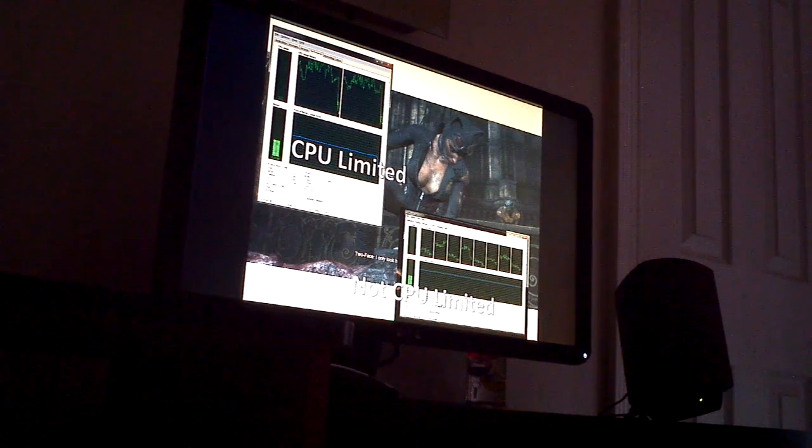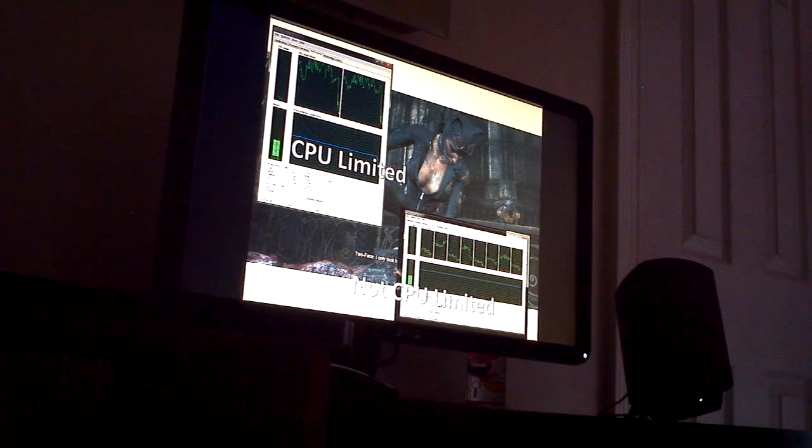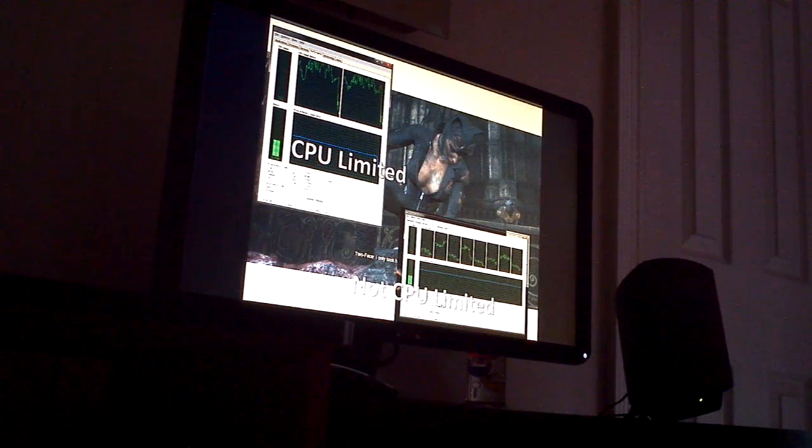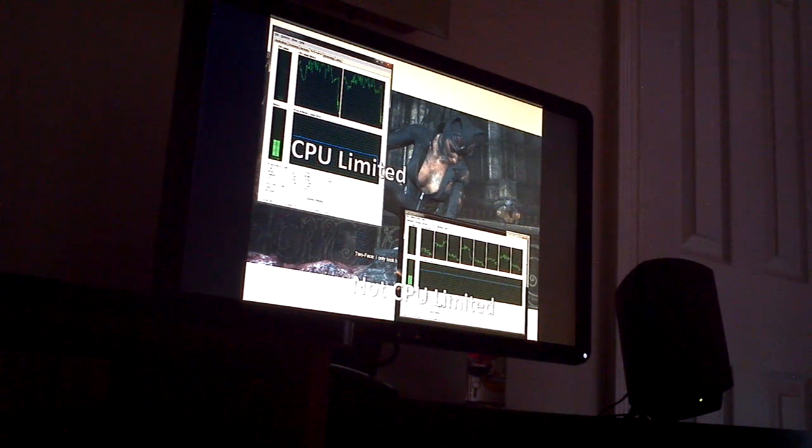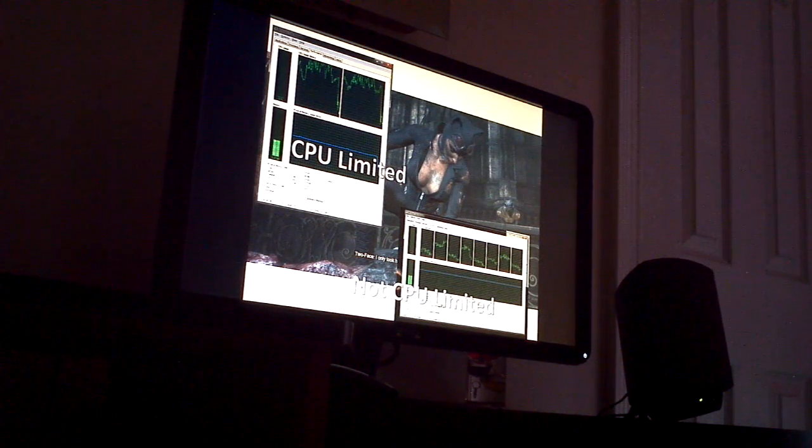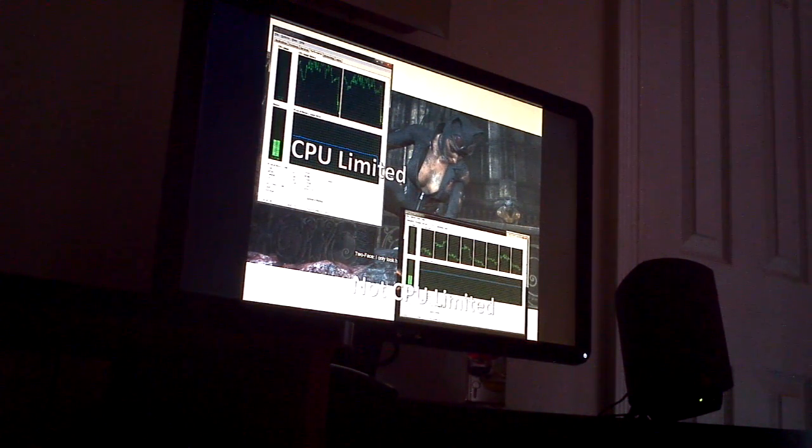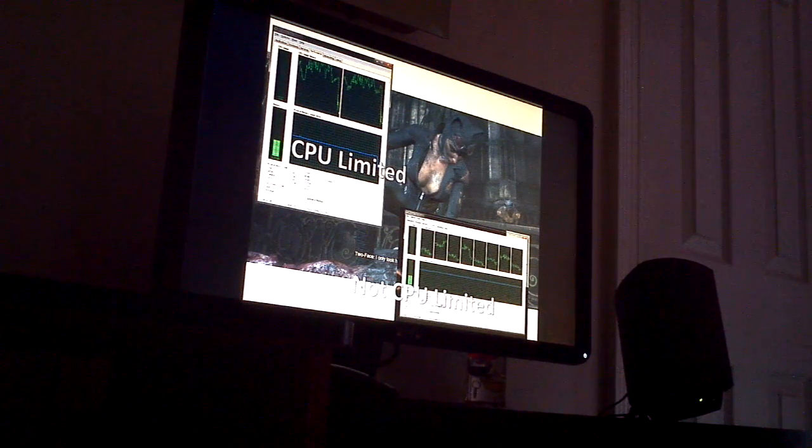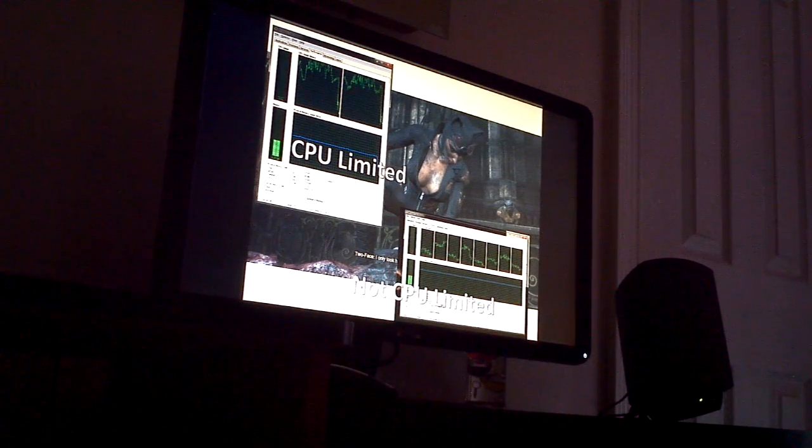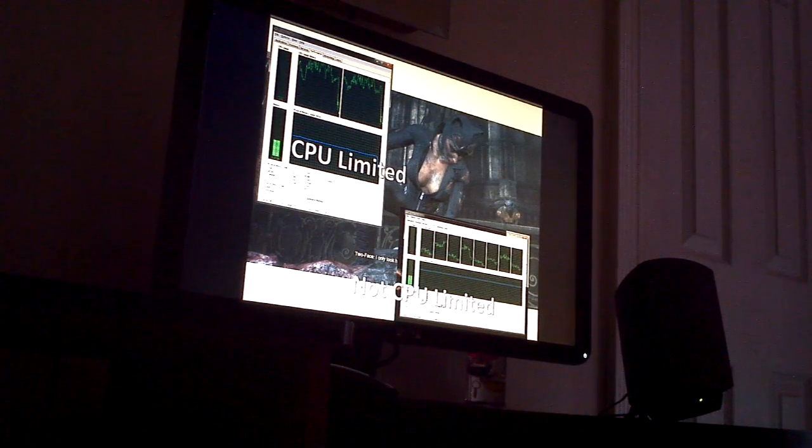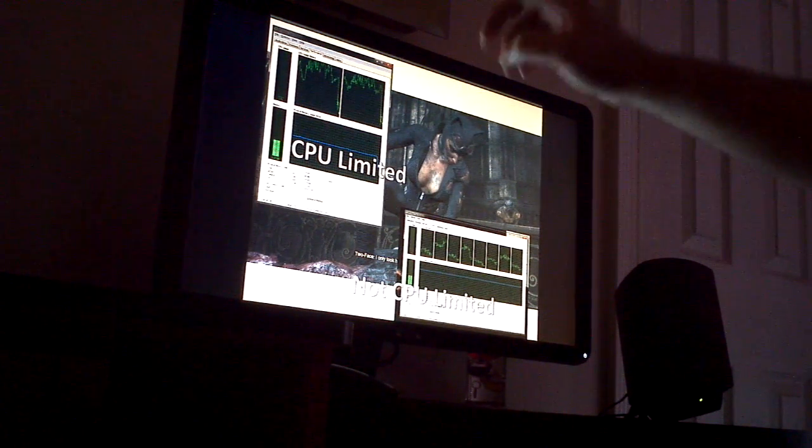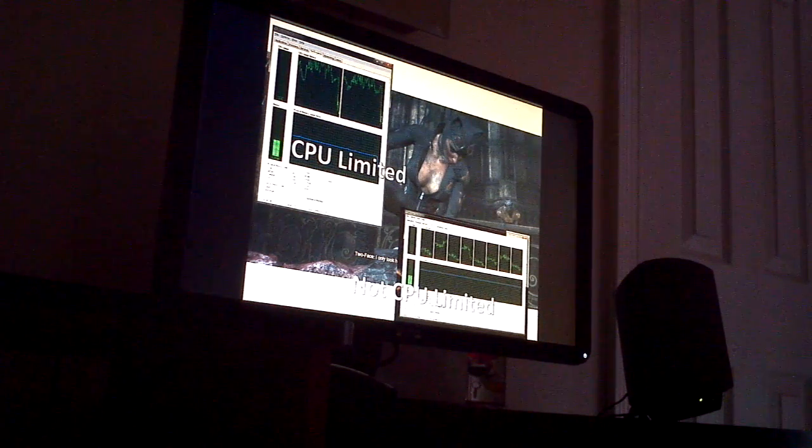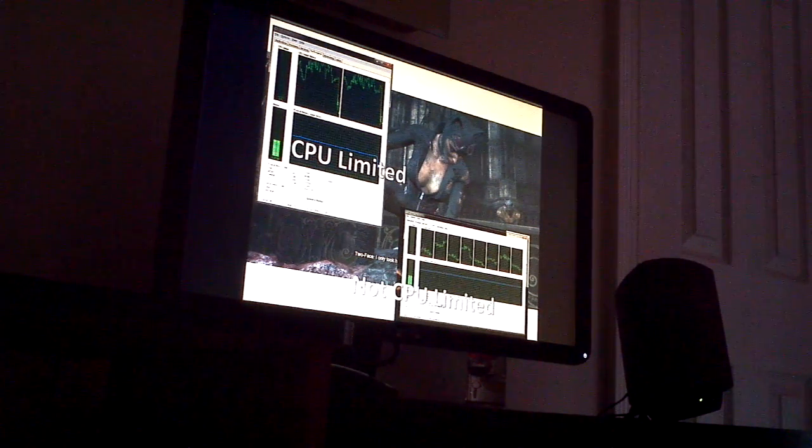As long as the frames per second that are being rendered are satisfactory for you. If you're happy with your frames per second, then there's nothing to worry about. If you're not happy with it and you start to see this, then it's time to consider your upgrade options.